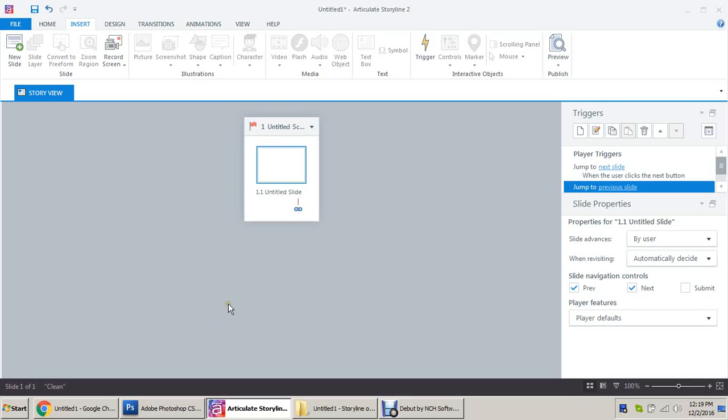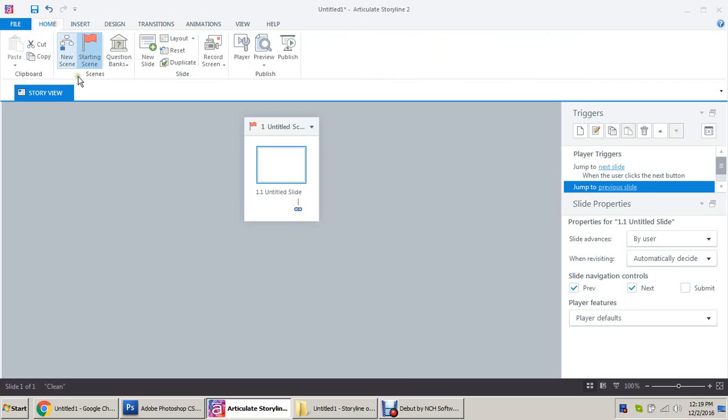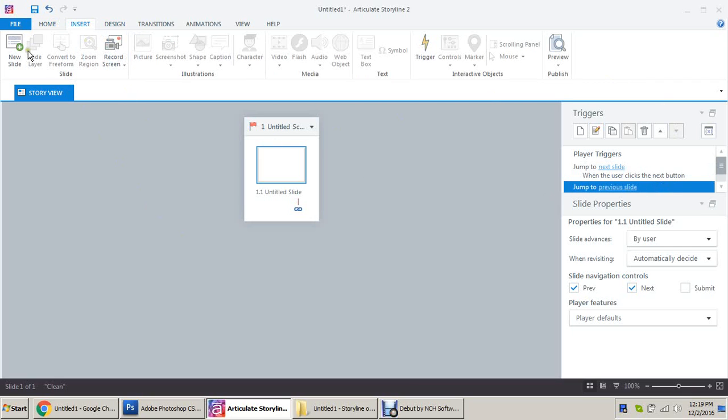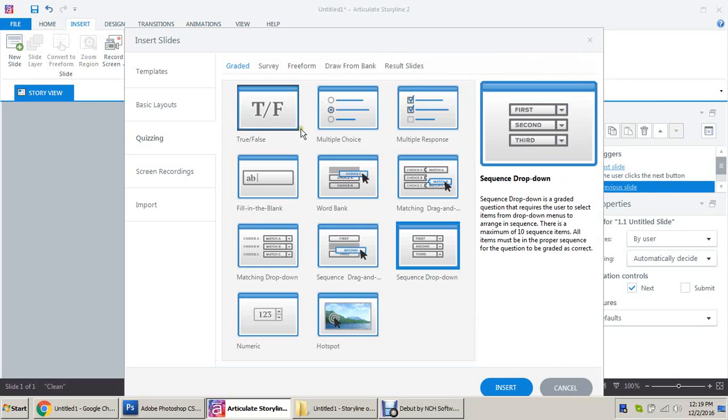Hello guys, today I will show you how to use the sequence drag-and-drop in Articulate Storyline 2. Here I am on the home. Go to Insert, New Slide. In this quizzing section there is a graded sequence drop down.